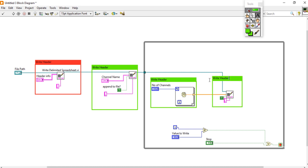Here I am going to change the label to 'write data file' and set the other section to 'generate data file'. Generate data — everything is set.